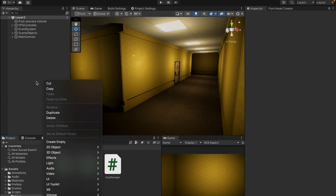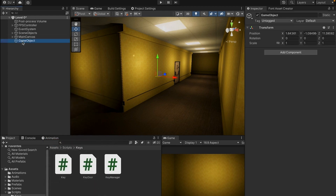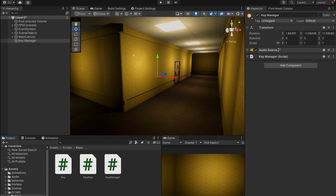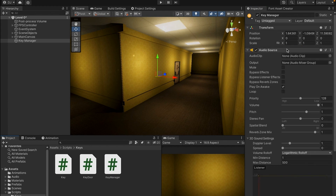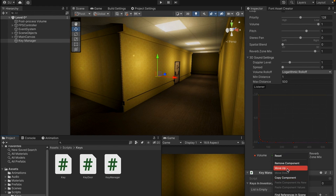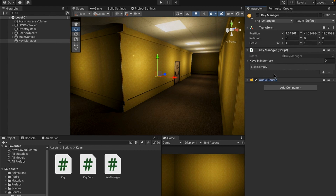To create this inventory mechanic I'm going to come into my hierarchy, right click, go down to create empty and press it. Now I have a new game object and I'll rename it in the inspector to say key manager. I'll also give it a little icon — it's completely optional and doesn't change the actual mechanics. I'll drag my key manager script into the component area, which adds it, and an audio source also comes with it but we can ignore that. We now have a new script called key manager attached to our key manager object, and this will track the keys we have in our inventory.